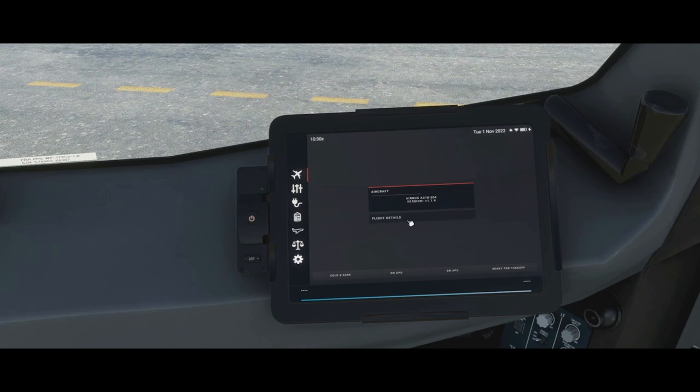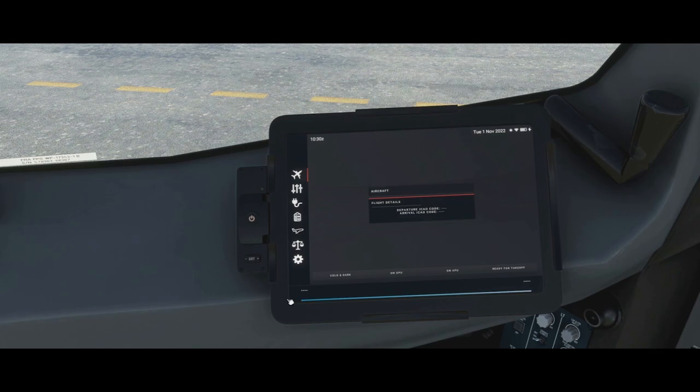Below that we have the aircraft tab, which shows the aircraft type and current version number. Flight details — if programmed into the flight management system — will show our departure and arrival ICAO codes, so today this would be LFBO, and it will also show these in the corners along with our flight number.